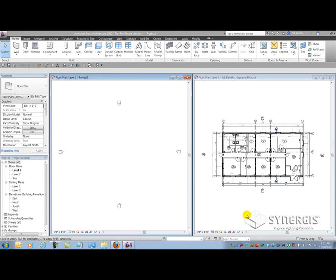In Revit you might find yourself using old AutoCAD details to create typical details for Revit. We're going to look at a way to migrate details from CAD so that we don't get any unnecessary information from the old AutoCAD environment.